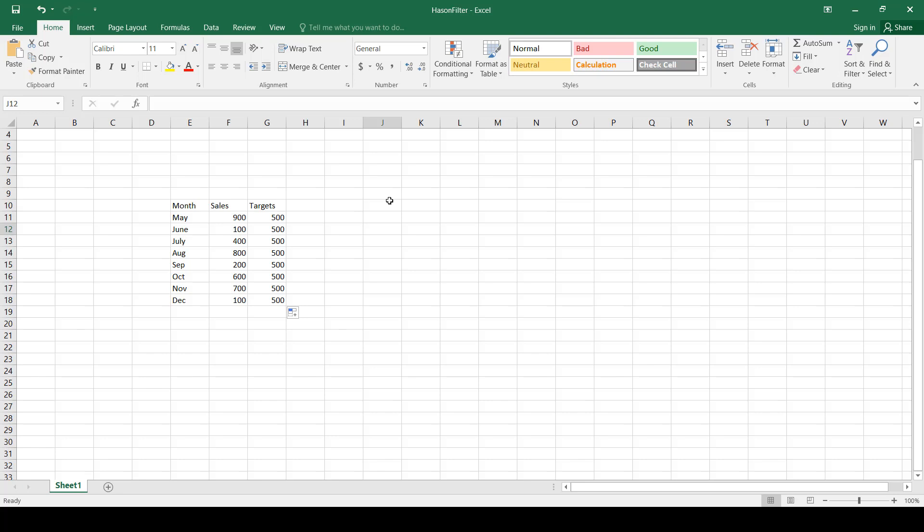What we want to do is, number one, we want to know the names of the months where the sales exceeded the targets, and number two, we also want to calculate the total number of months where the sales numbers exceeded the target numbers.